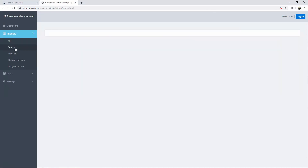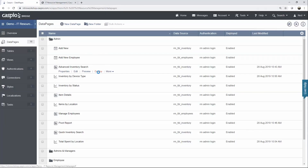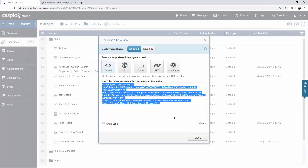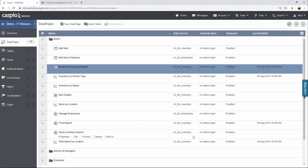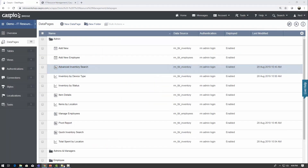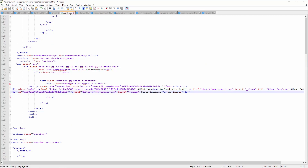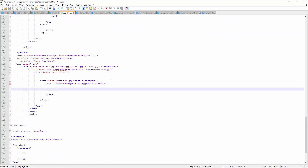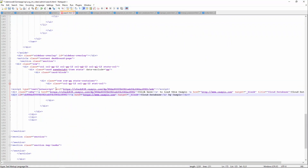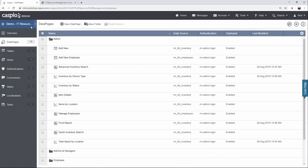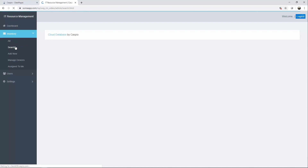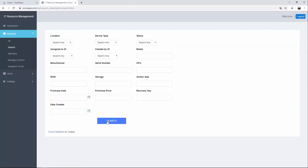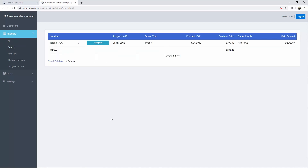Now let's deploy our advanced search. Back inside Caspio — advanced inventory search. We're almost done; this process only takes a few minutes. Here's my search web page — once again I'm going to scroll down. You may not have to scroll that much depending on how much content you have on your web page. Let's refresh and we should now have the ability to search and view the results.